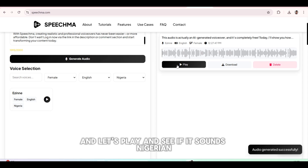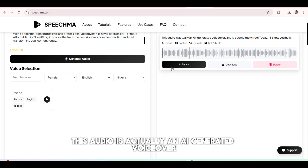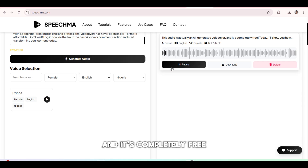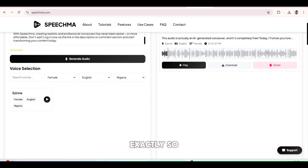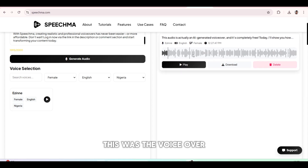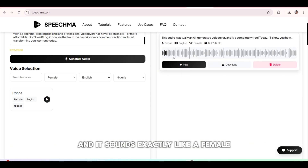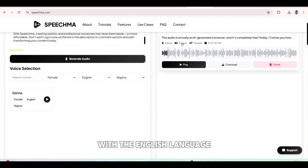And let's play and see if it sounds Nigerian. [Plays audio]: 'This audio is actually an AI-generated voiceover, and it's completely free.' Exactly — so this was the voiceover you heard at the beginning of this video, and it sounds exactly like a female with the English language and with a Nigerian accent.